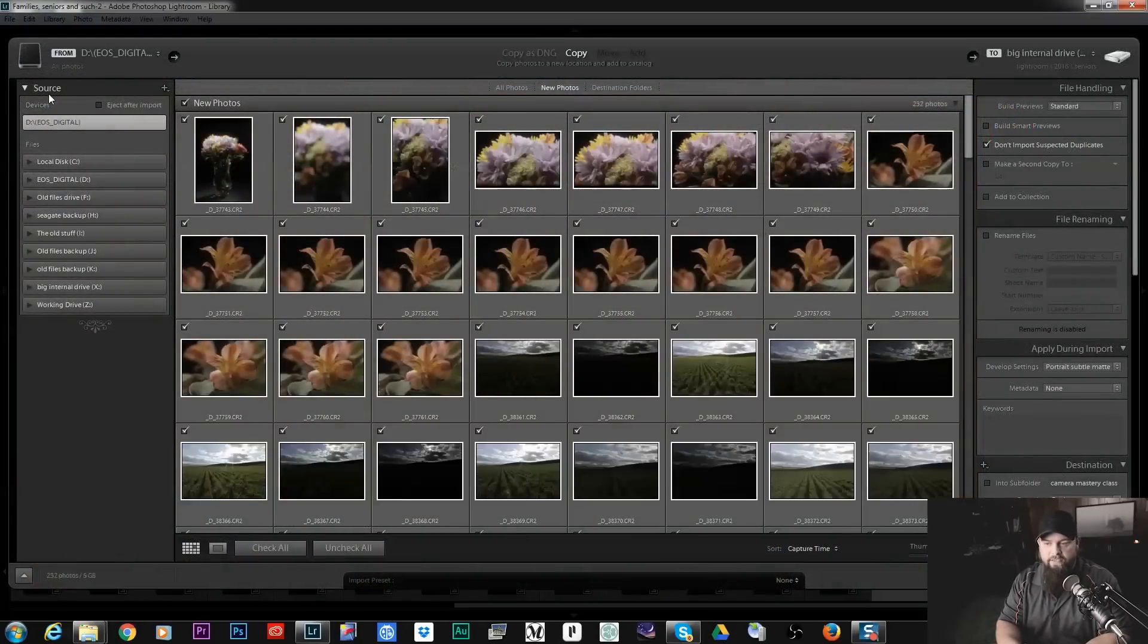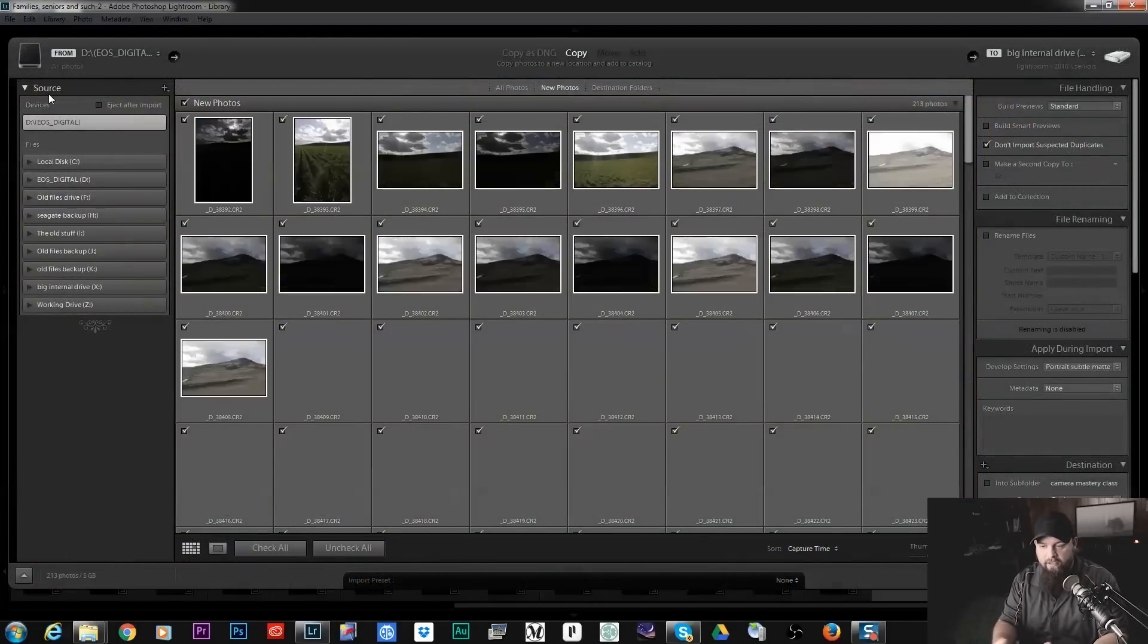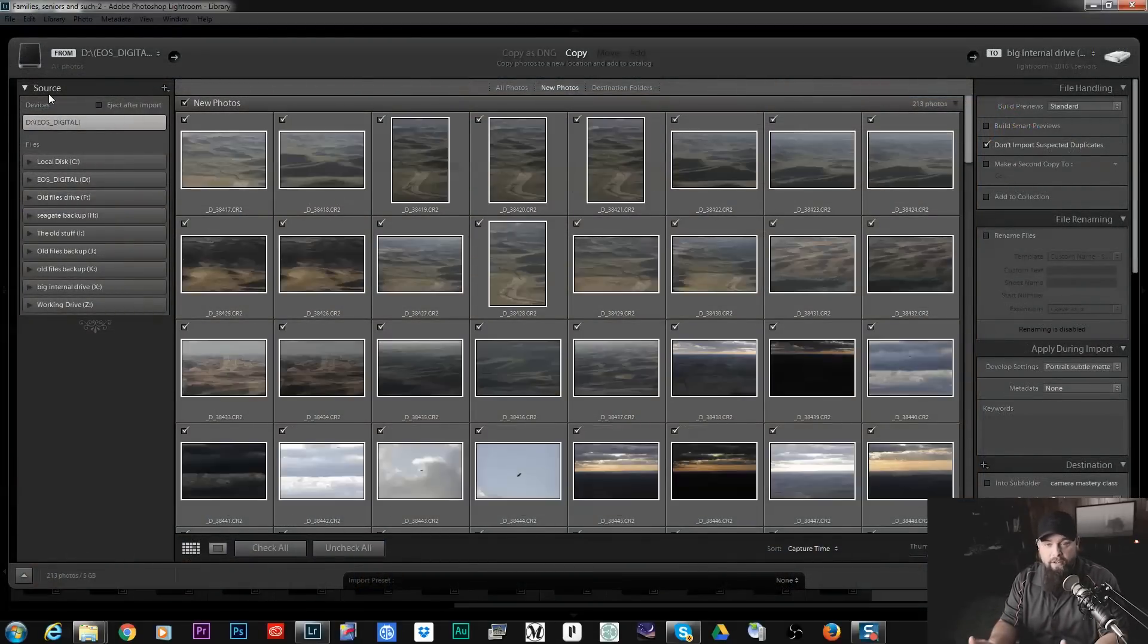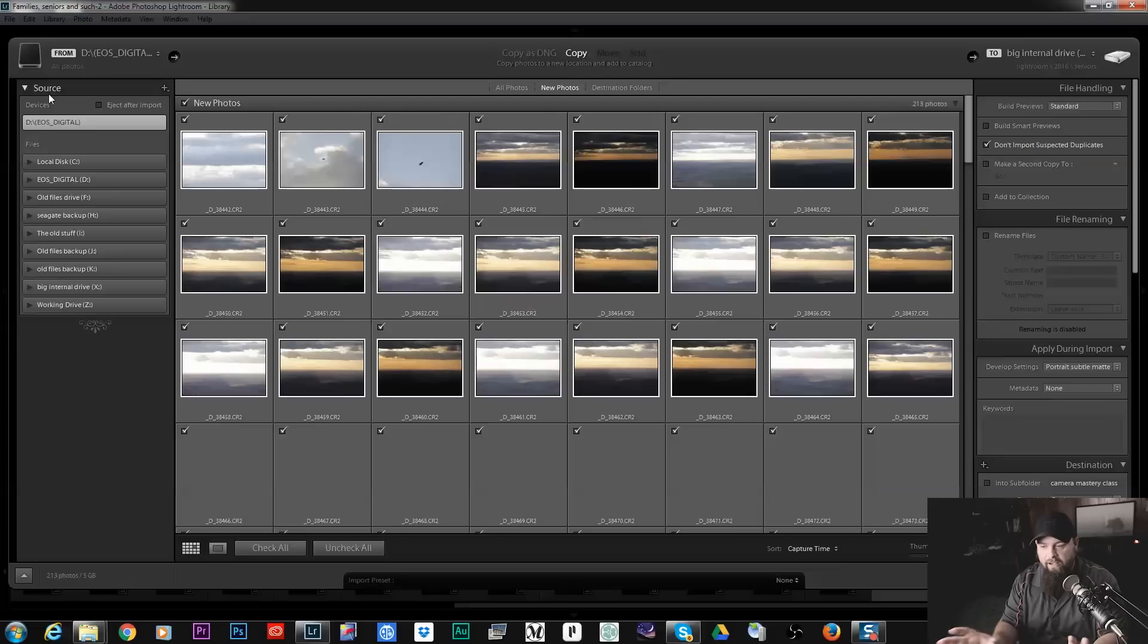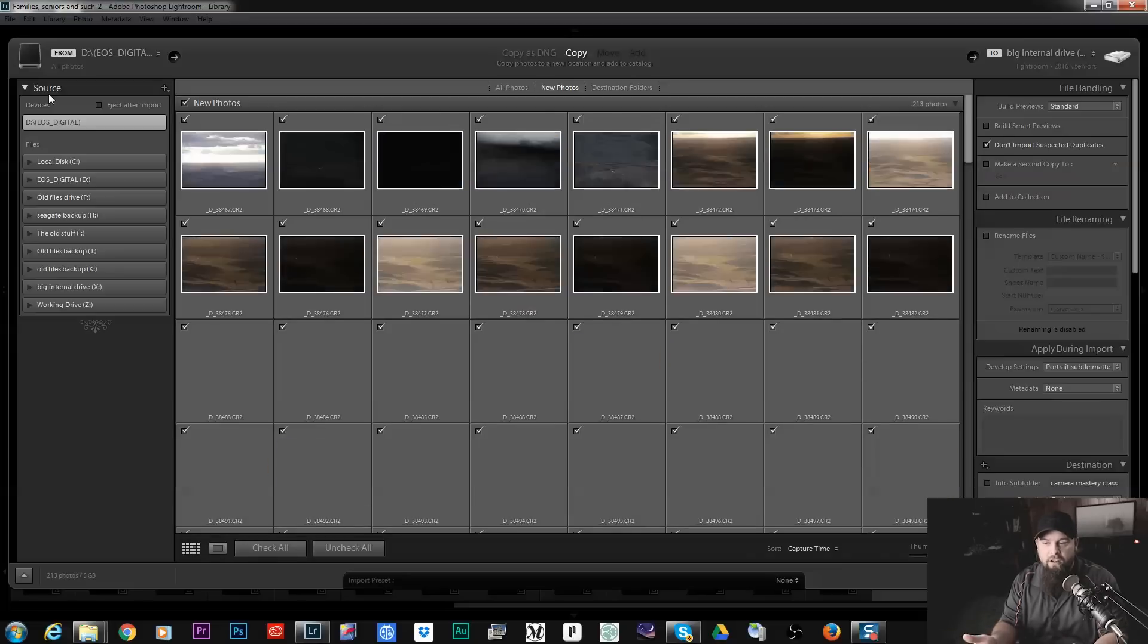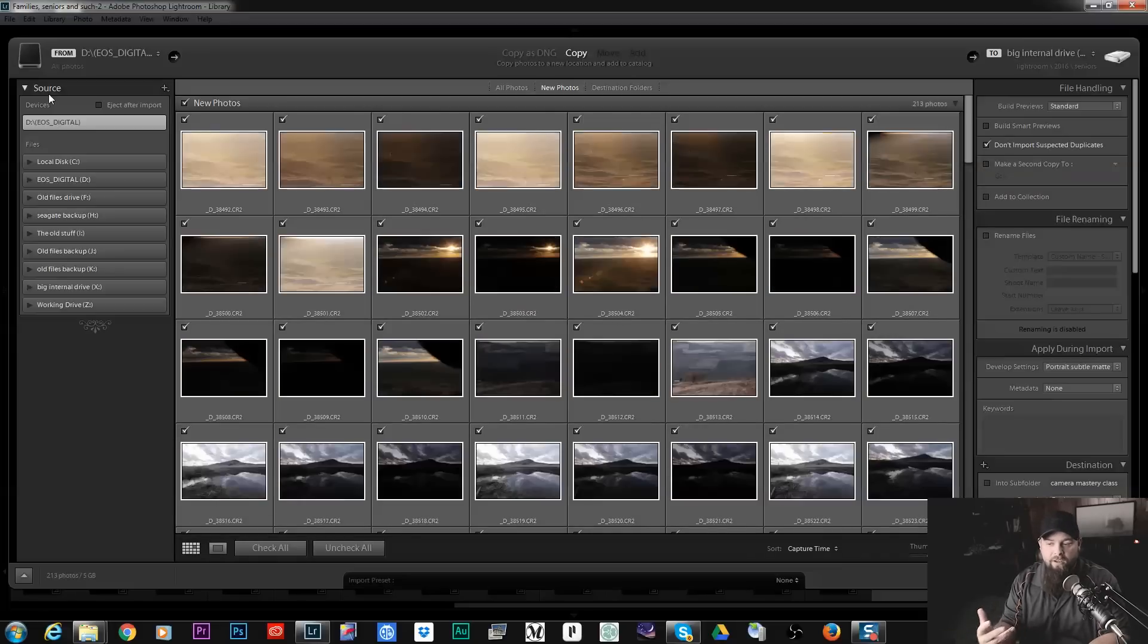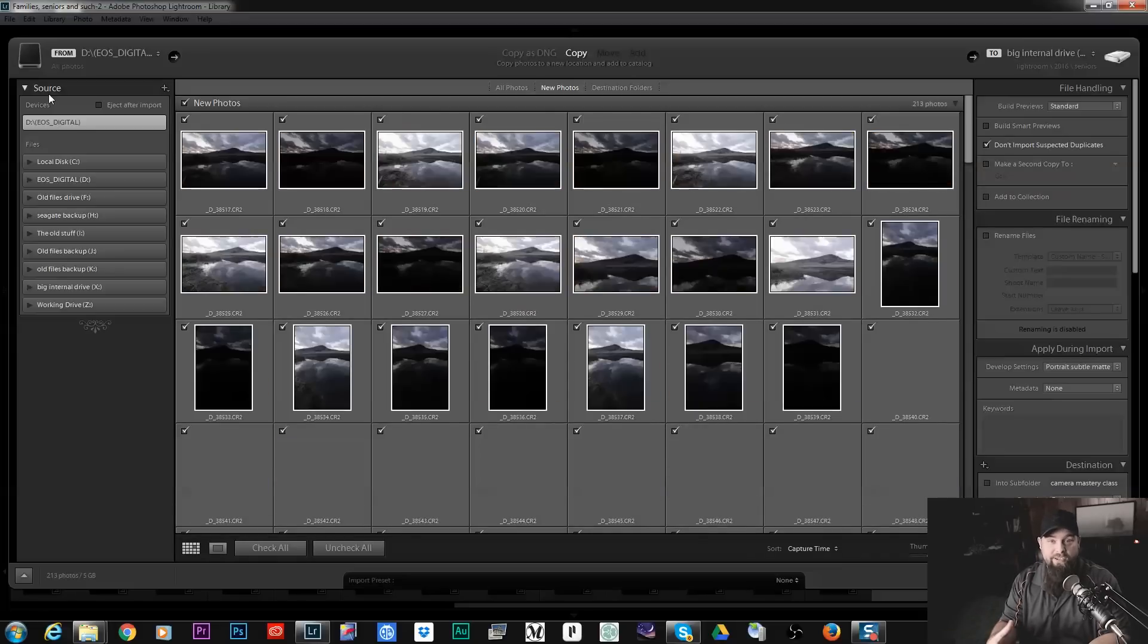Okay so this is the import dialog. Right now it's going through and it's looking at all the photos on the card and it's trying to find out which ones are new and which ones are already in my catalog.